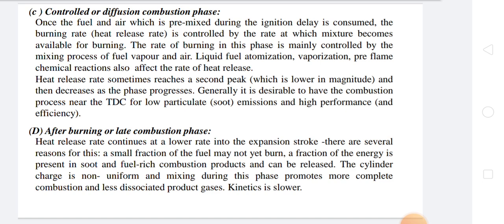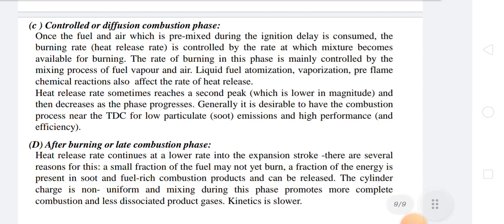Once the premixed fuel-air prepared during the ignition delay period is consumed, the rate of heat release is controlled by the rate at which the mixture becomes available for burning. The burning rate in this phase is mainly controlled by the mixing process of fuel vapor and air. Liquid fuel atomization, vaporization, and pre-flame chemical reactions also affect the rate of heat release. Controlled combustion shows smooth pressure variation and maximum temperature is attained during this period. About two-thirds of total fuel heat is released during controlled combustion.